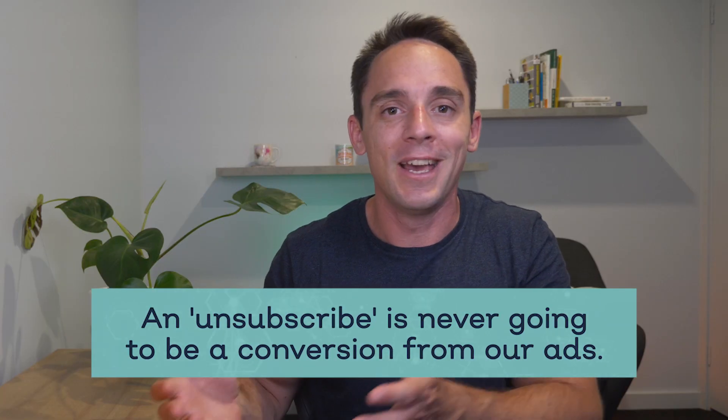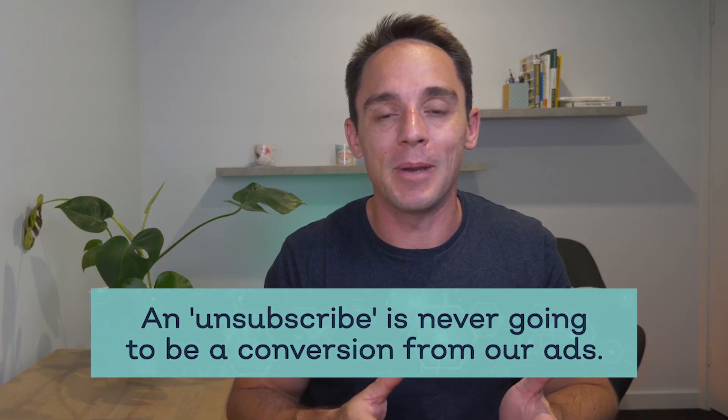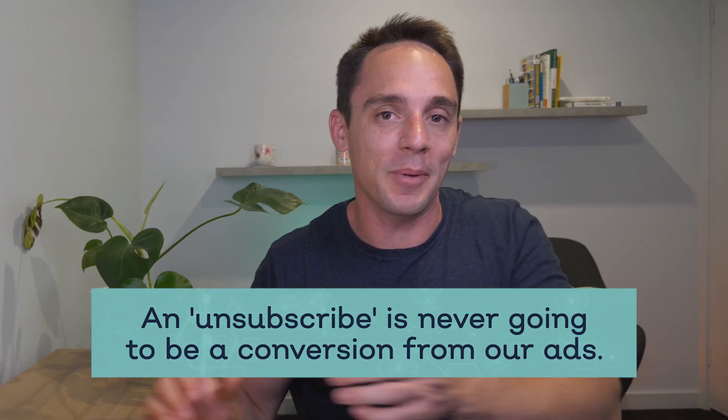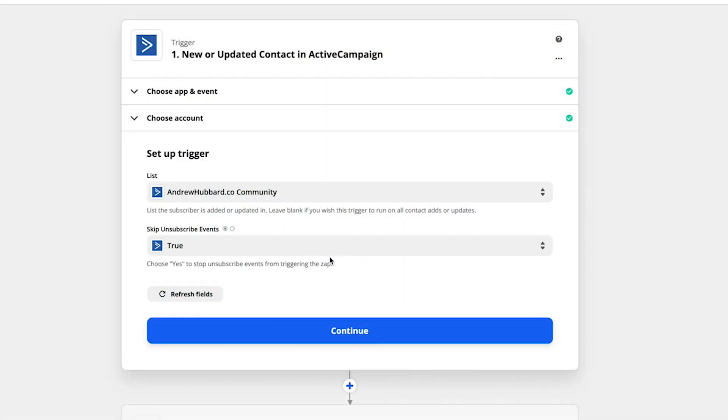And the reason we're choosing true for this is because we don't want those unsubscribes getting pushed across because we're trying to track conversions. And an unsubscribe is never going to be a conversion from our ads. So now we just click continue.